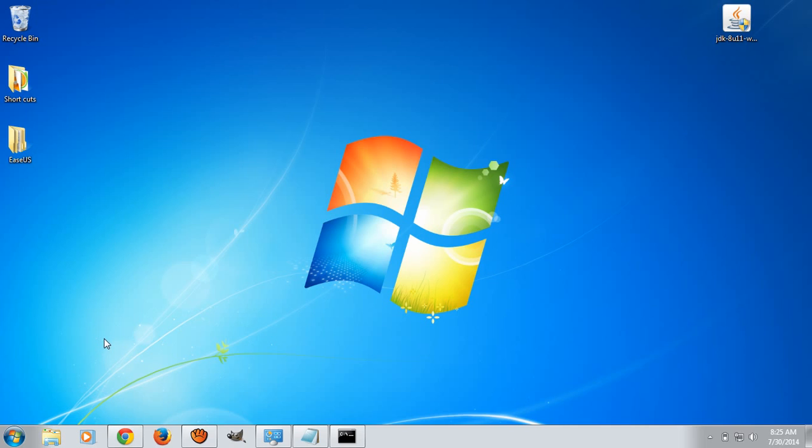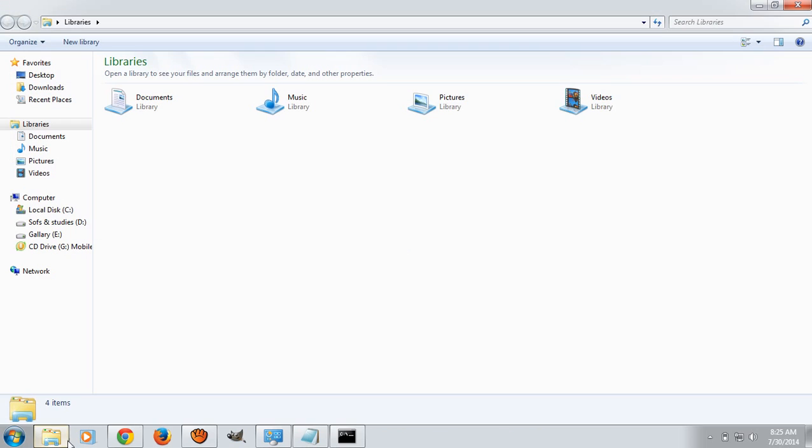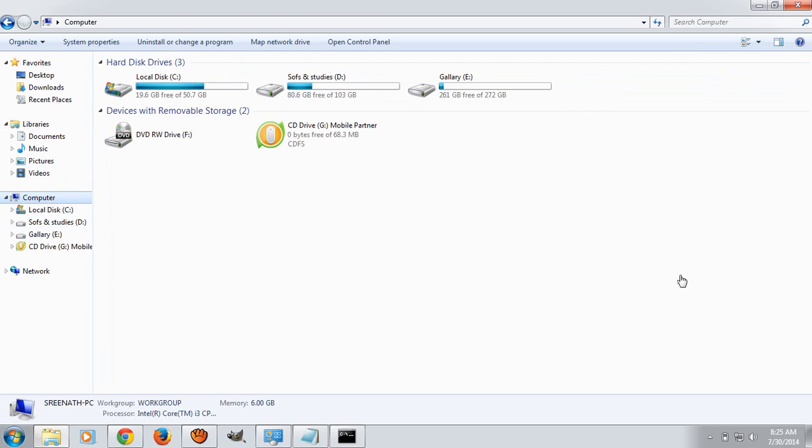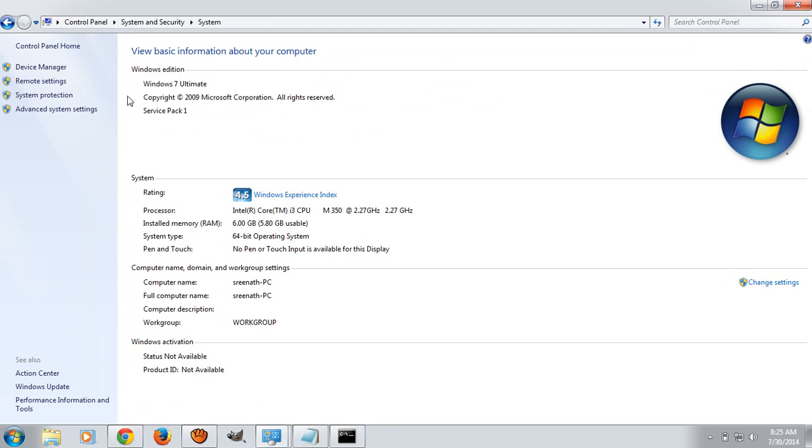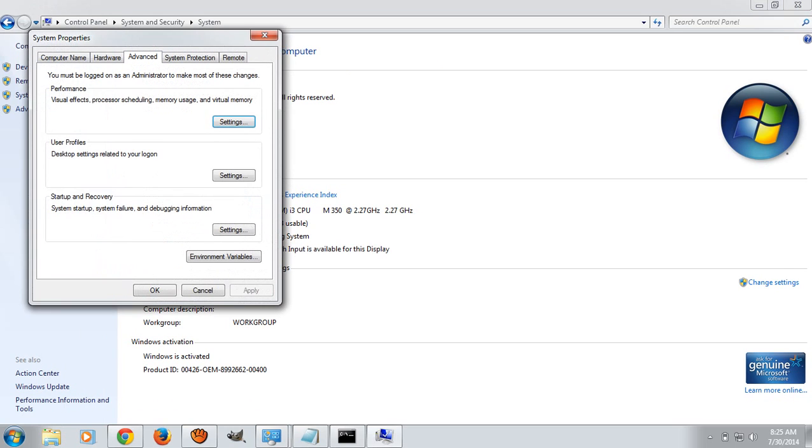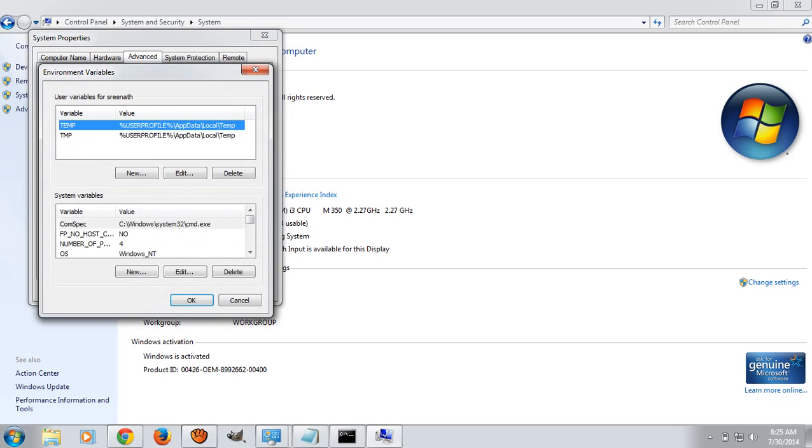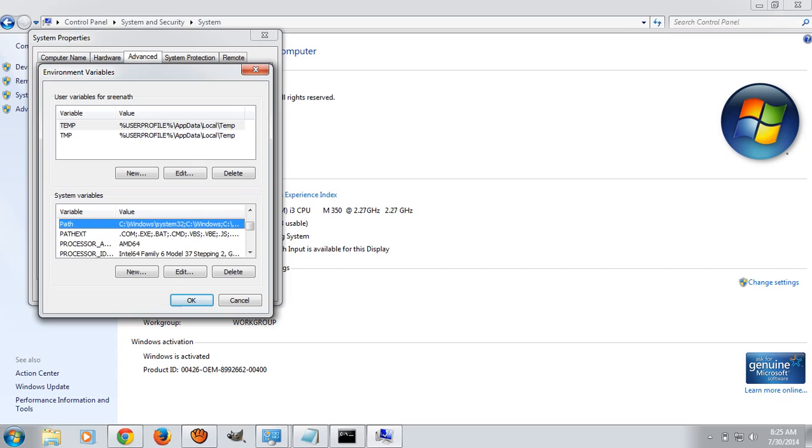Now we will see how to edit the path variable in Windows 7. Open up your Windows Explorer and click on system properties. Click on advanced system settings and click on environment variables. Under system variable section, find the variable path.